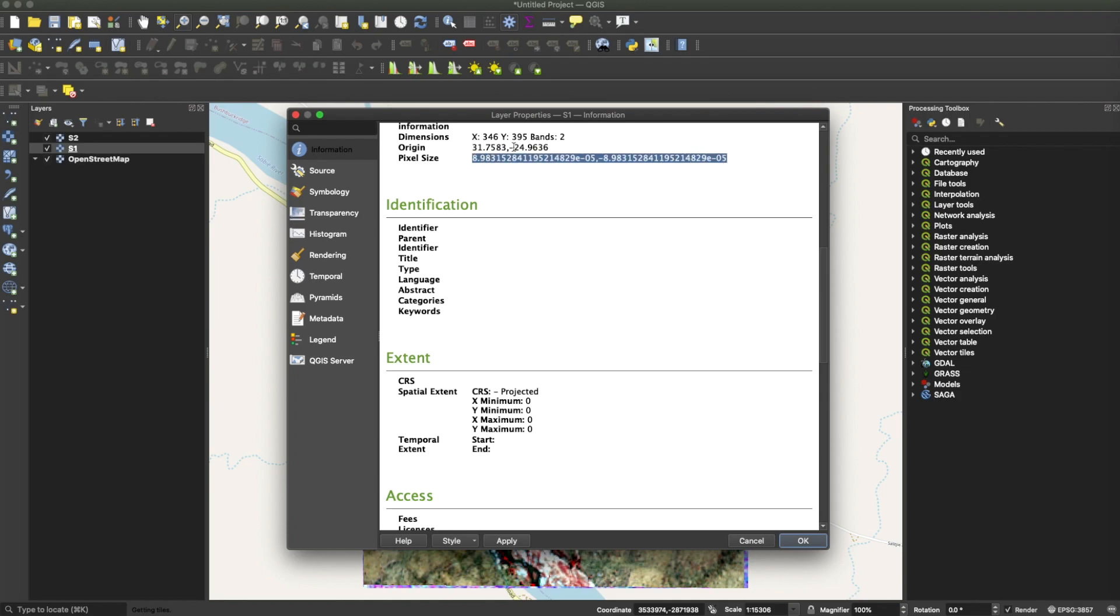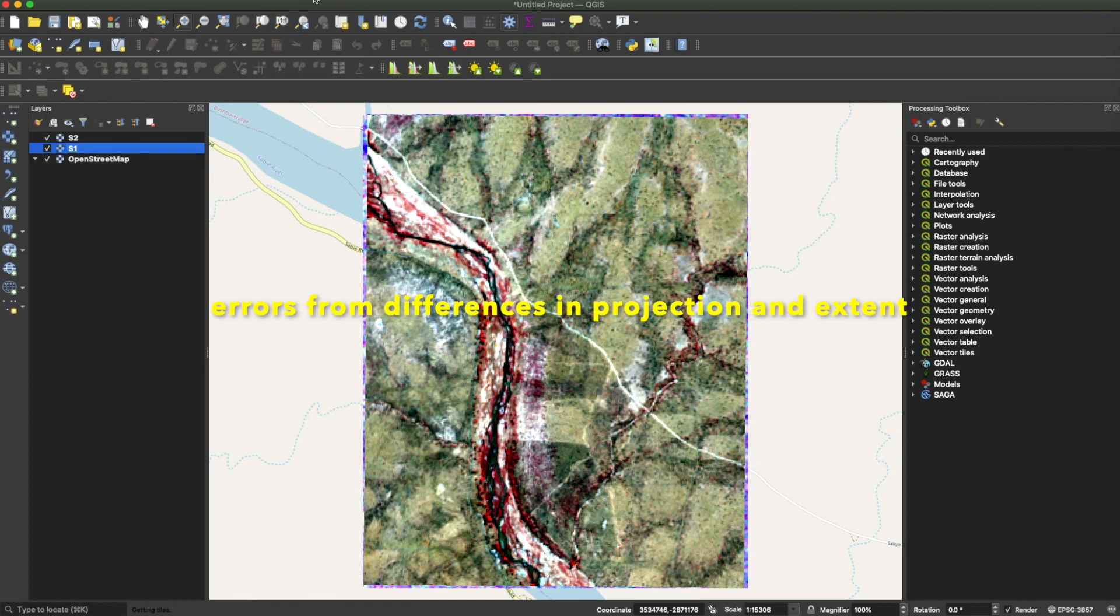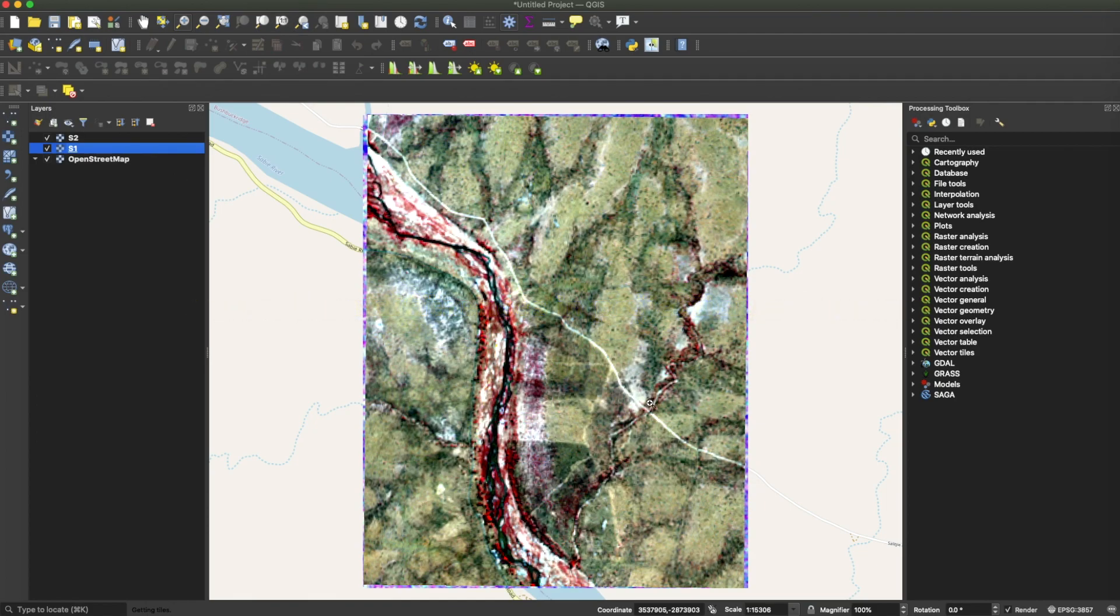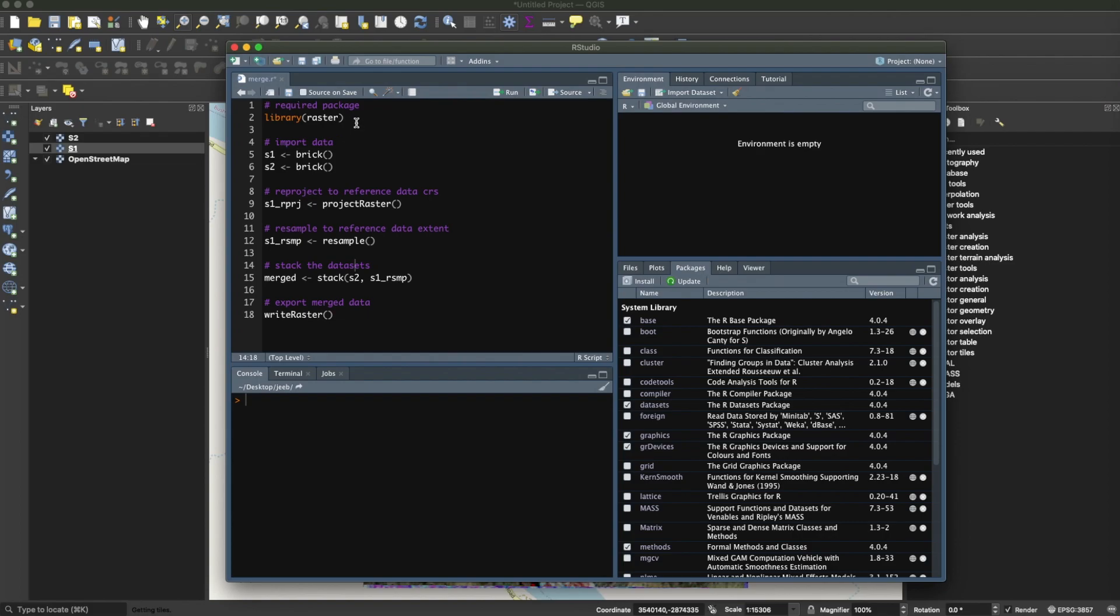So if you try to mesh these two datasets, you will encounter some errors. I want to quickly show you how you can deal with that using R in RStudio. So this is a simple block of code that I have here.